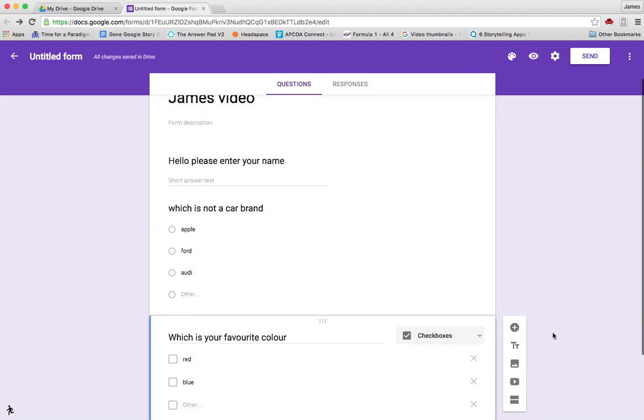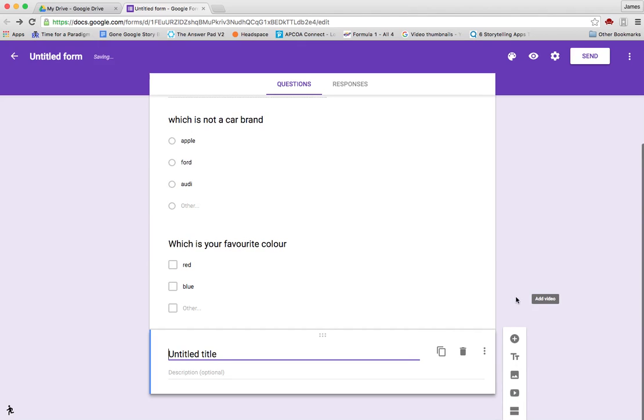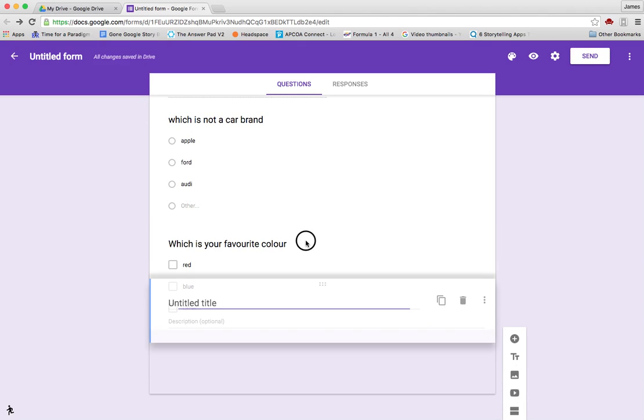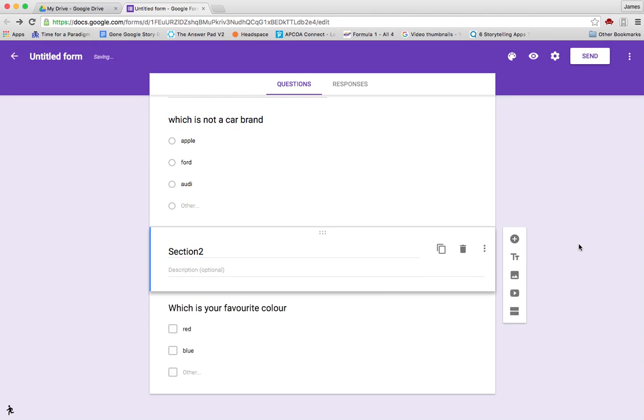Other things you can do - you can add titles so you can have sections. And there you have it.